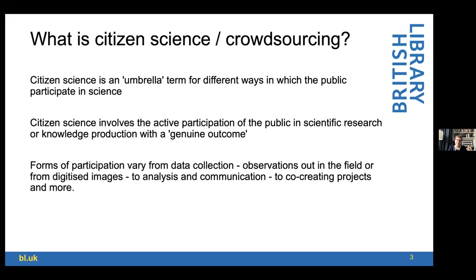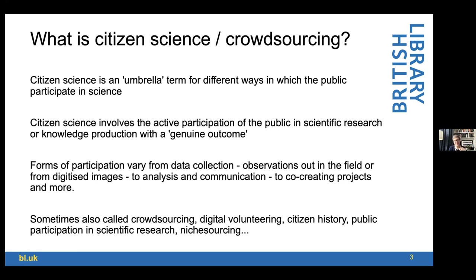Participation can take many different forms: from data collection — which in citizen science might involve going out into the field and photographing wildlife, recording observations about the distribution of species — to more commonly in my work, looking at digitized images and giving information of some kind about those images. Processes can be more involved: people might help with analysis, discuss what they're finding in forums or social media, through to co-creating projects with a strong sense of involvement and agency in shaping how projects actually operate.